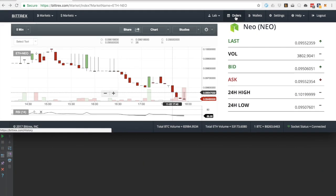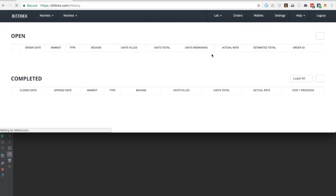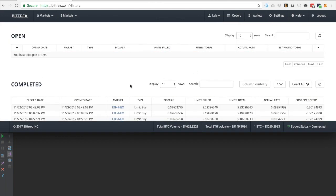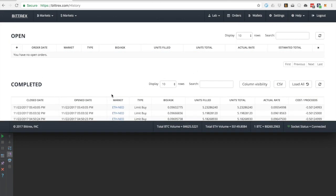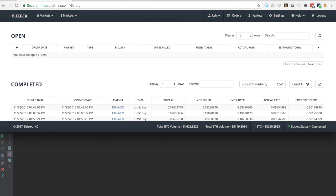Now if we go back to Bittrex and confirm that the transaction was processed, we can see it here and confirm that the units filled amount is the same for both catalyst and Bittrex.